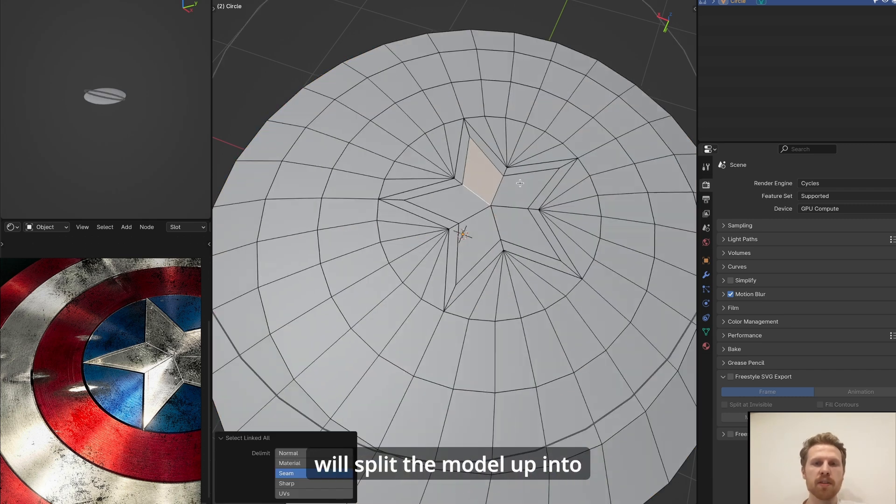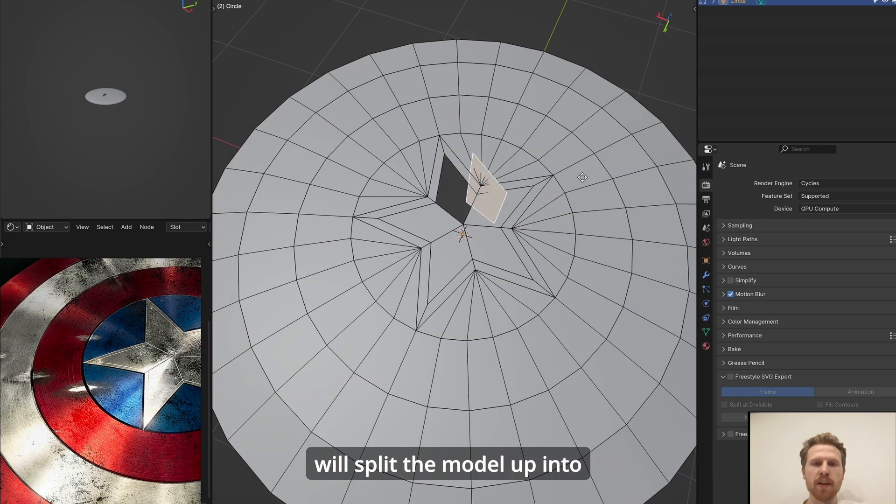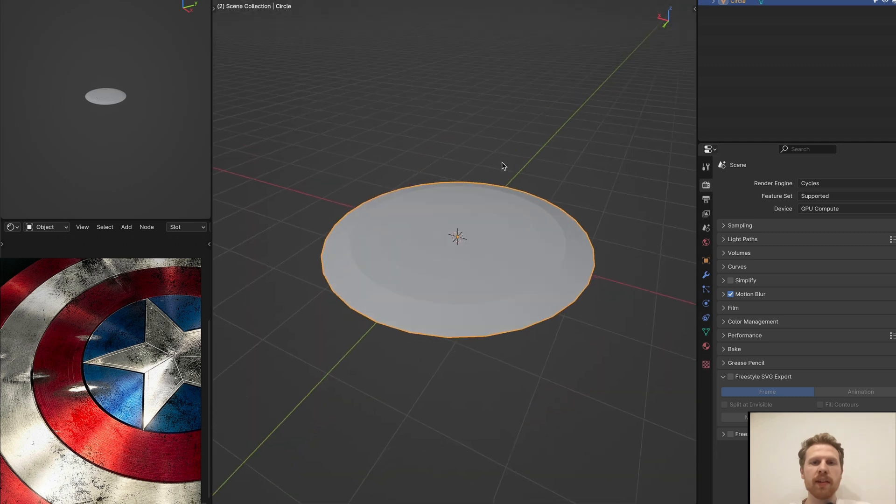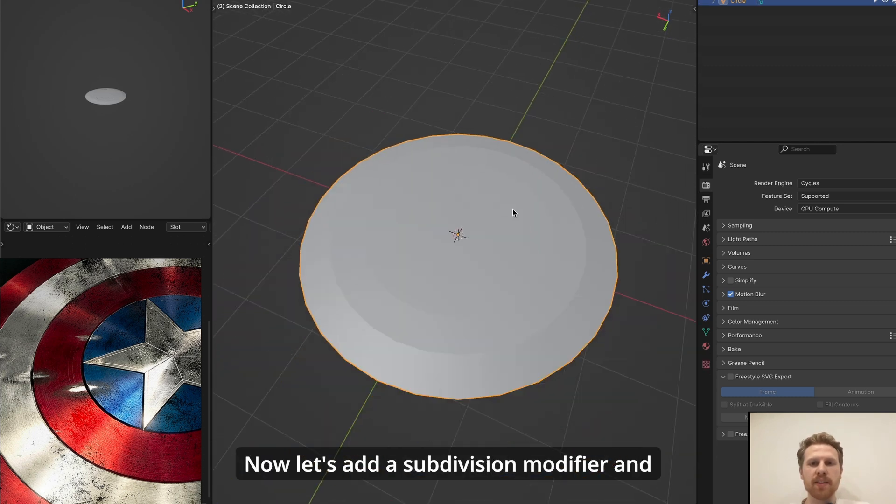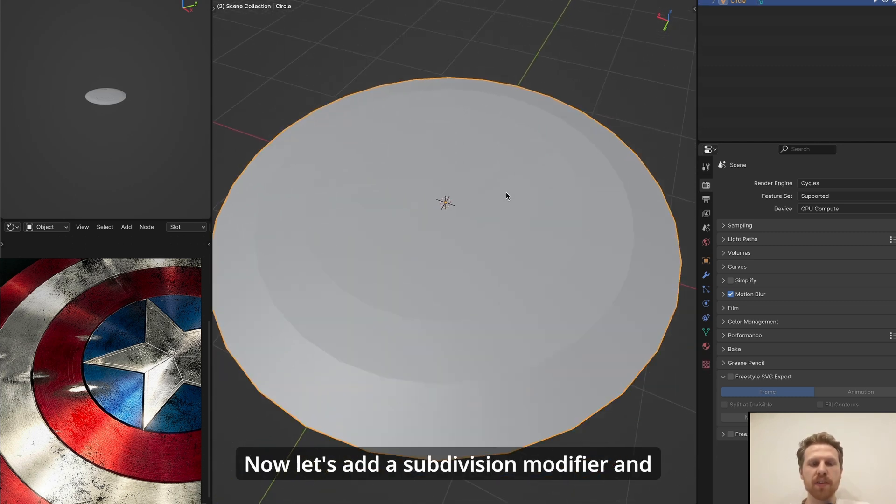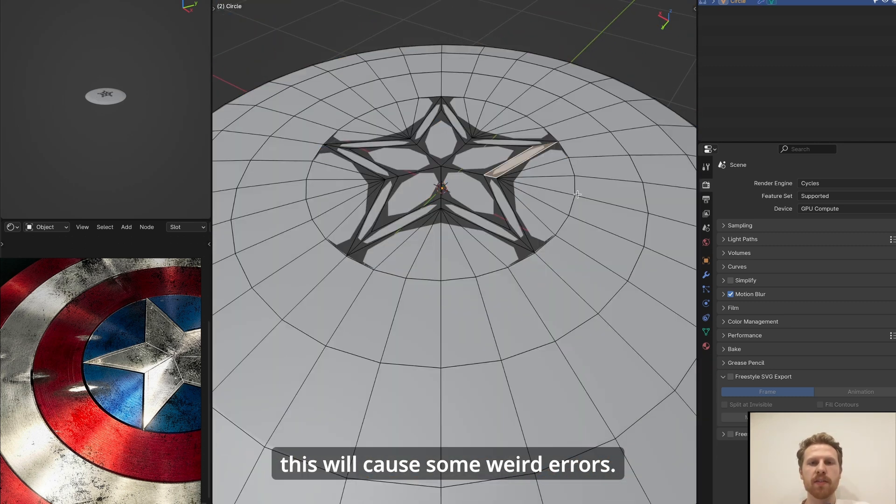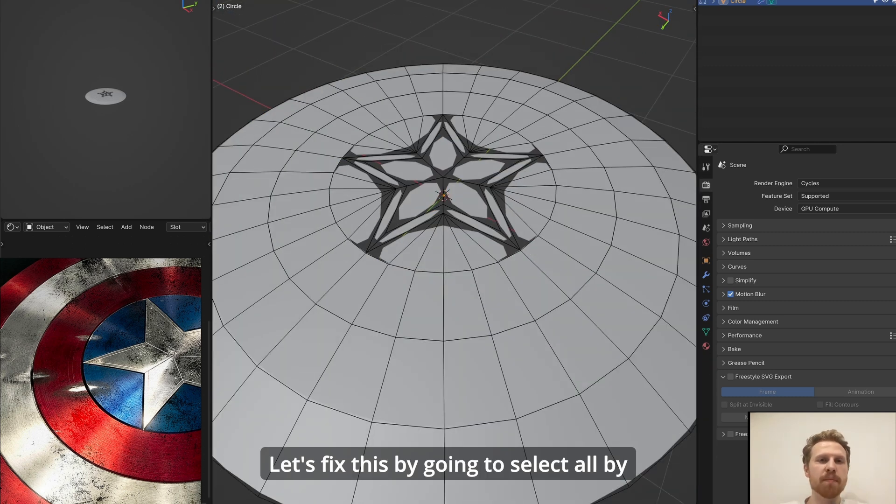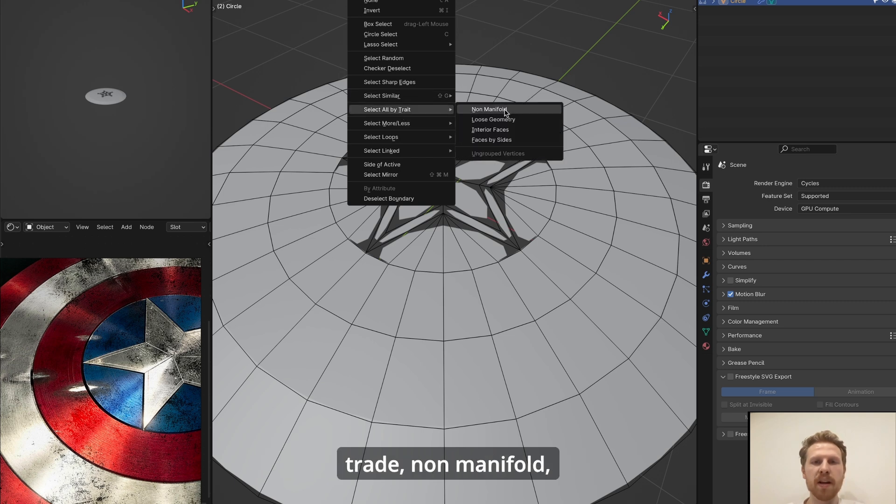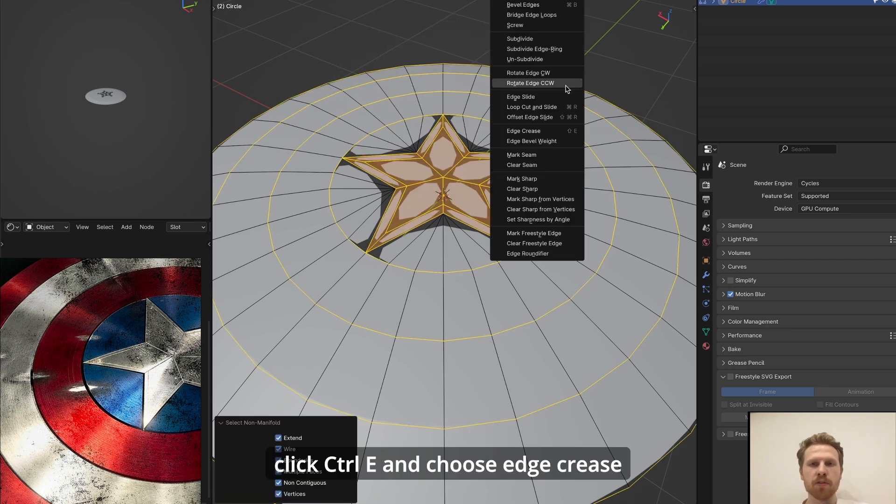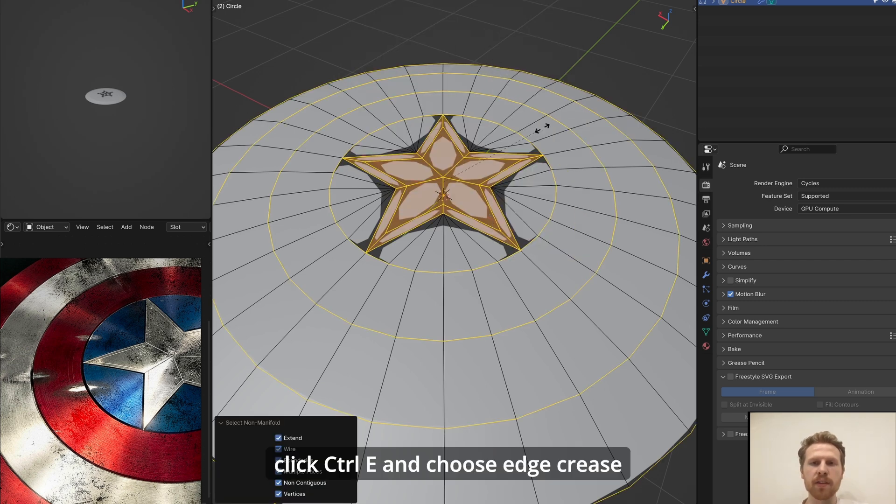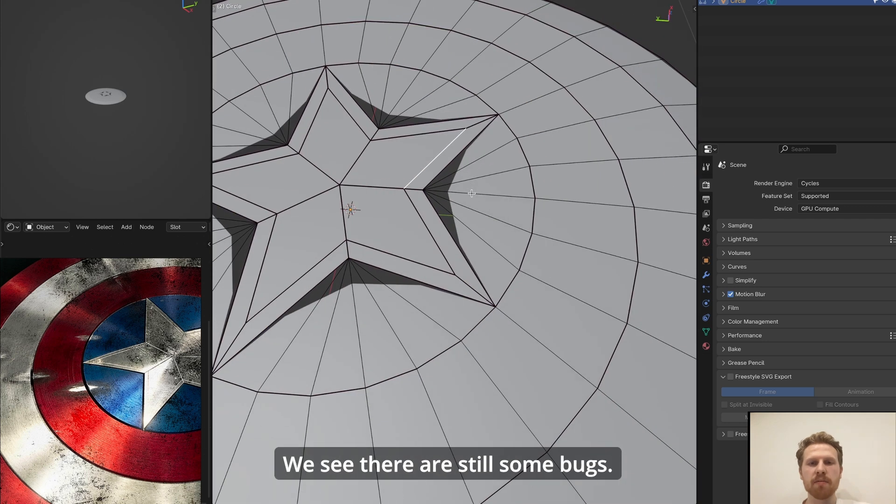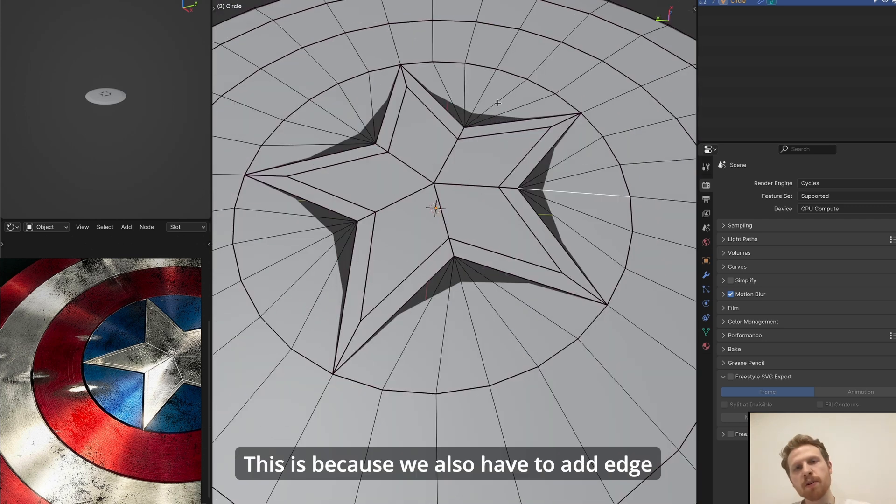Now search for split faces by edges, press enter, and this will split the model up into separate parts like this. Now let's add a subdivision modifier, and this will cause some weird errors. Let's fix this by going to select all by trade non-manifold, click Ctrl E and choose edge crease, and move this all the way up.